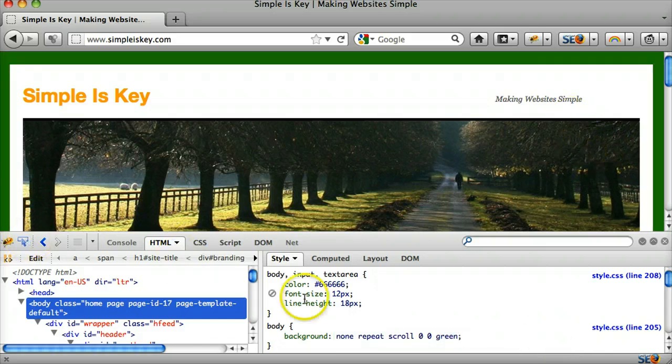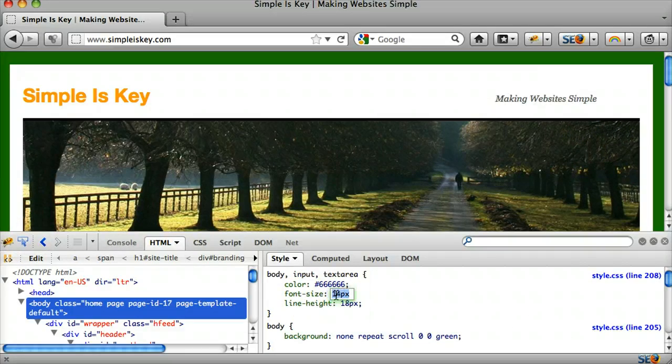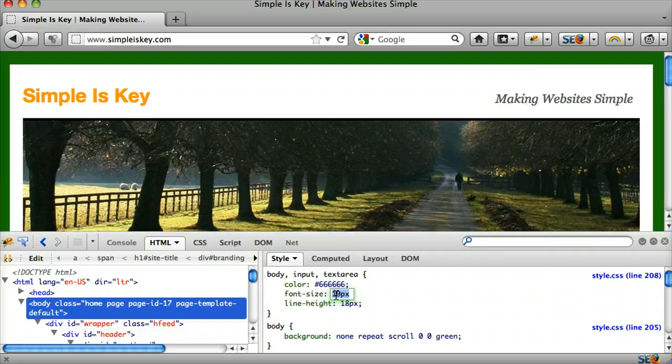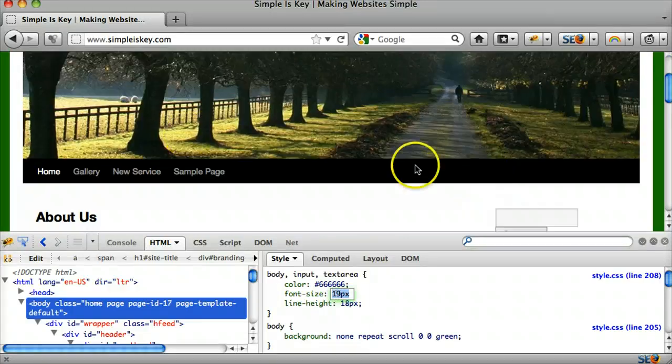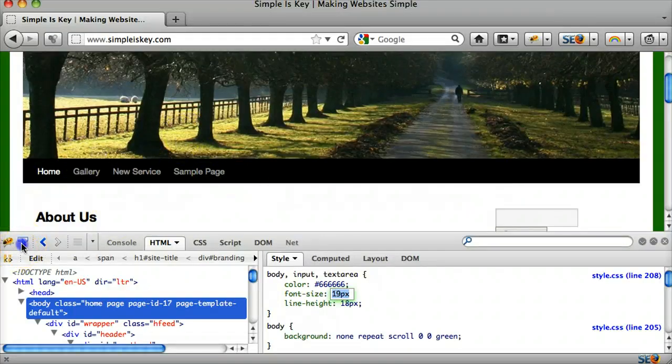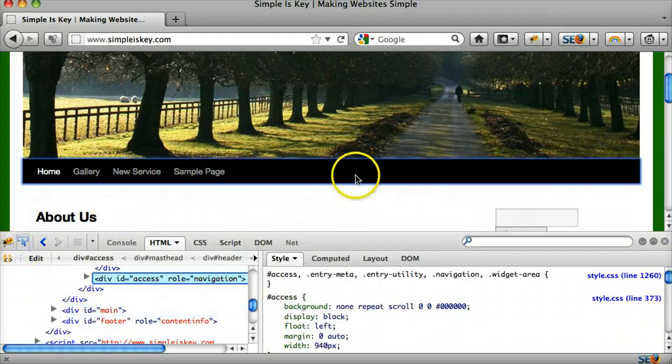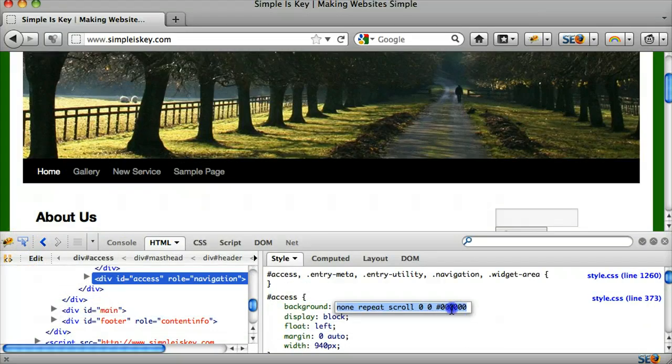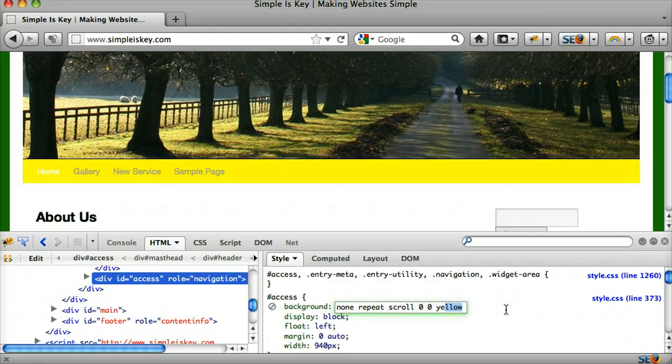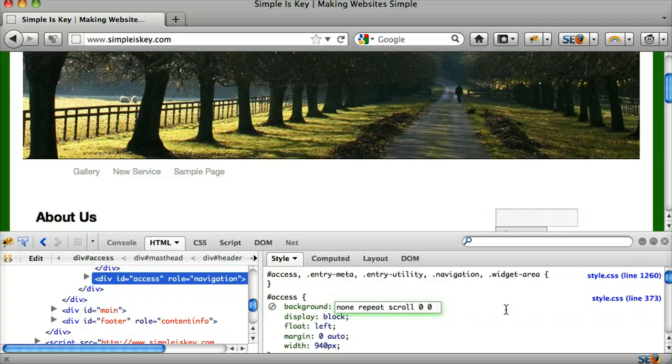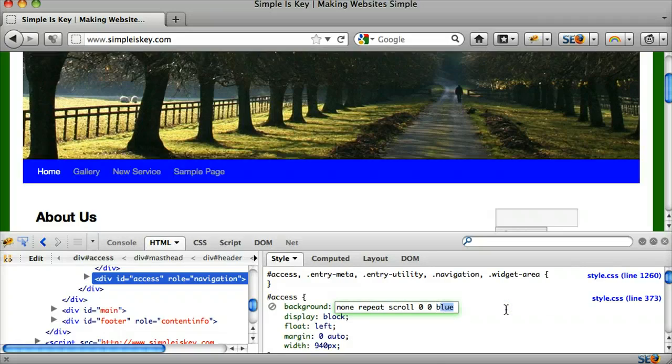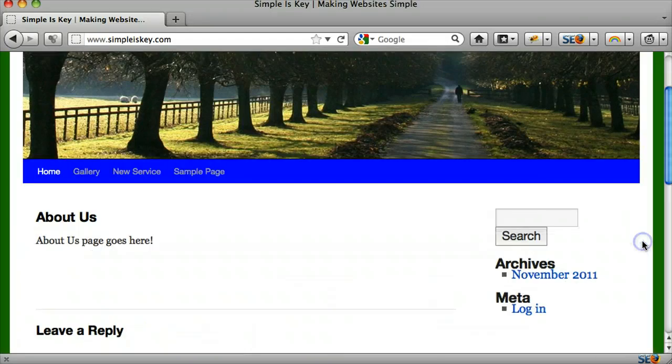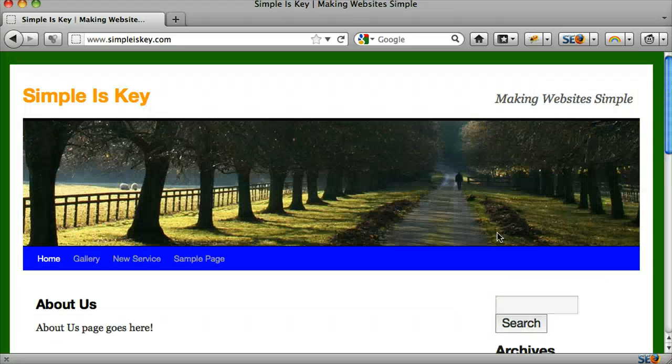And we can make the font size bigger also. And maybe we don't like this menu this color. We can make it yellow. Oh, that looks ugly. Blue. Alright, that's ugly too. But you get the point.